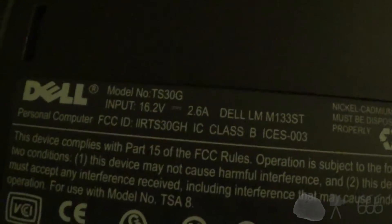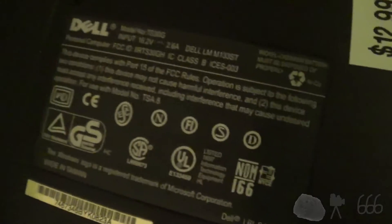It says Dell, model number TS30G, LMM133ST, power input, all of that information.